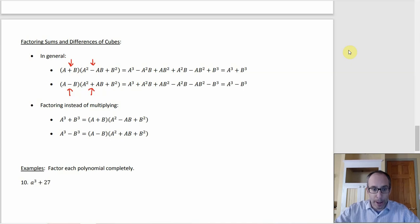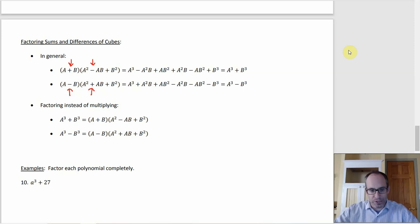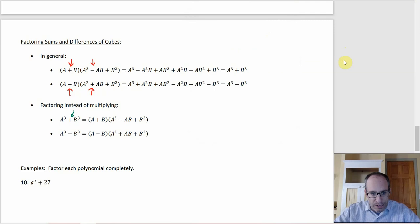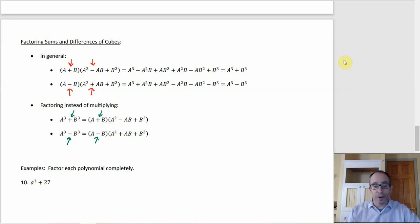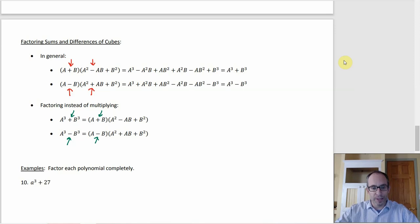To remember which sign goes where: the sign in the binomial matches what you started with — sum or difference. Then the sign in the trinomial has to be the opposite, because that's what makes all the middle terms cancel out. So if it was a sum, you get a plus in the binomial and a minus in the trinomial, and vice versa.